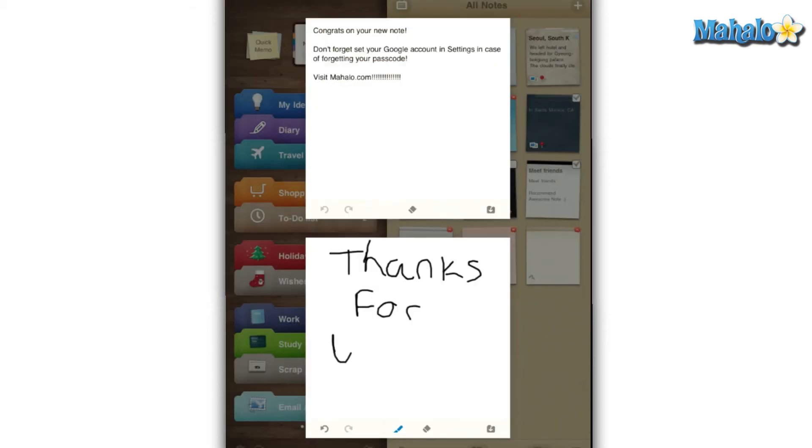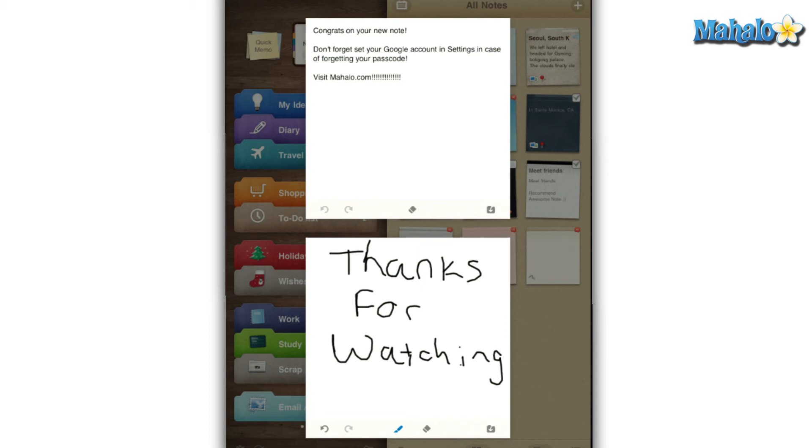Overall, AwesomeNote is in fact awesome and a great way to organize your life and keep it that way. It is loaded with features that will only help make sure you stay on track like having the ability to sync with Google Docs and Evernote.